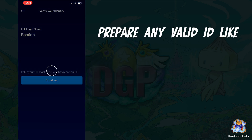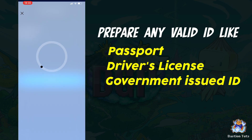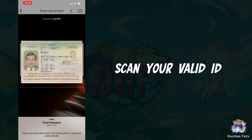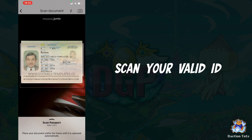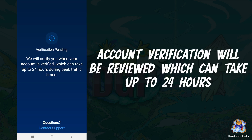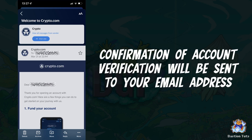Prepare your valid IDs such as a passport, driver's license, or other government-issued identification cards. After scanning your ID, the next step is to take a selfie. After completing all these verification steps, it might take 24 hours to have your account reviewed and verified. An email will be sent to notify you.